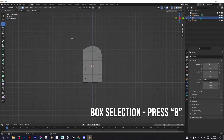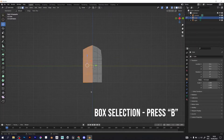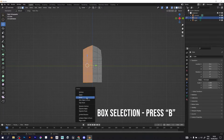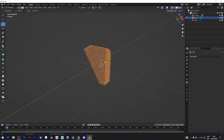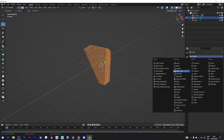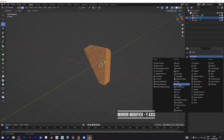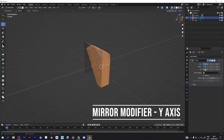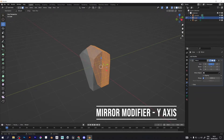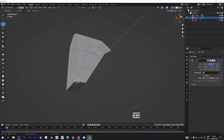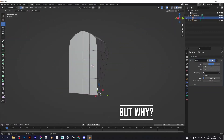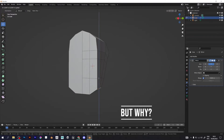Press B on your keyboard. Add the mirror modifier on the Y axis, because it can't be mirrored on the X axis.